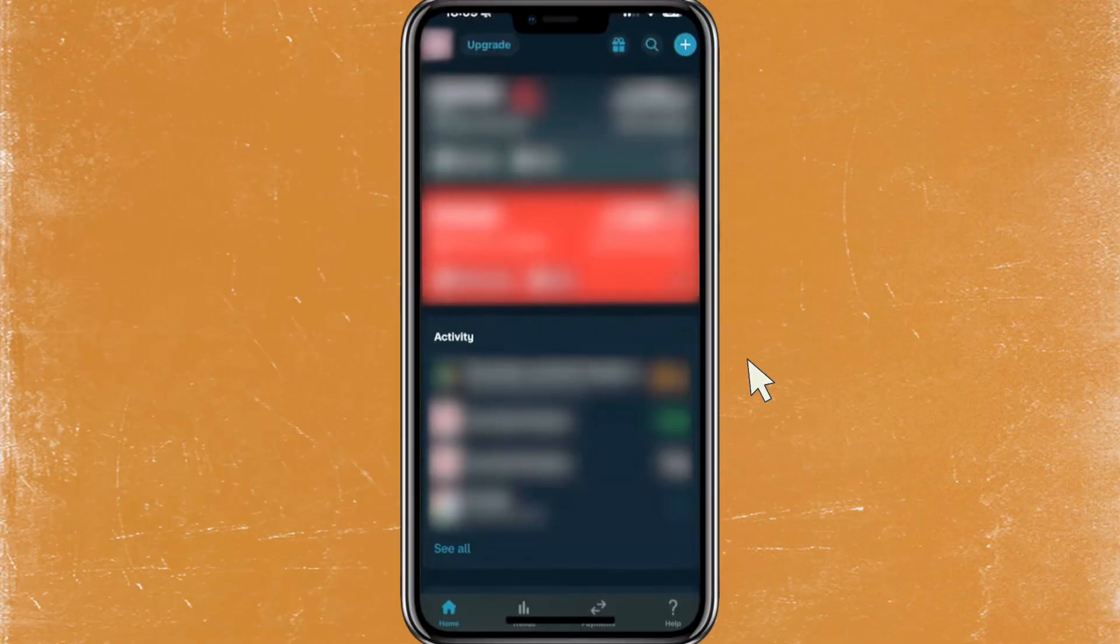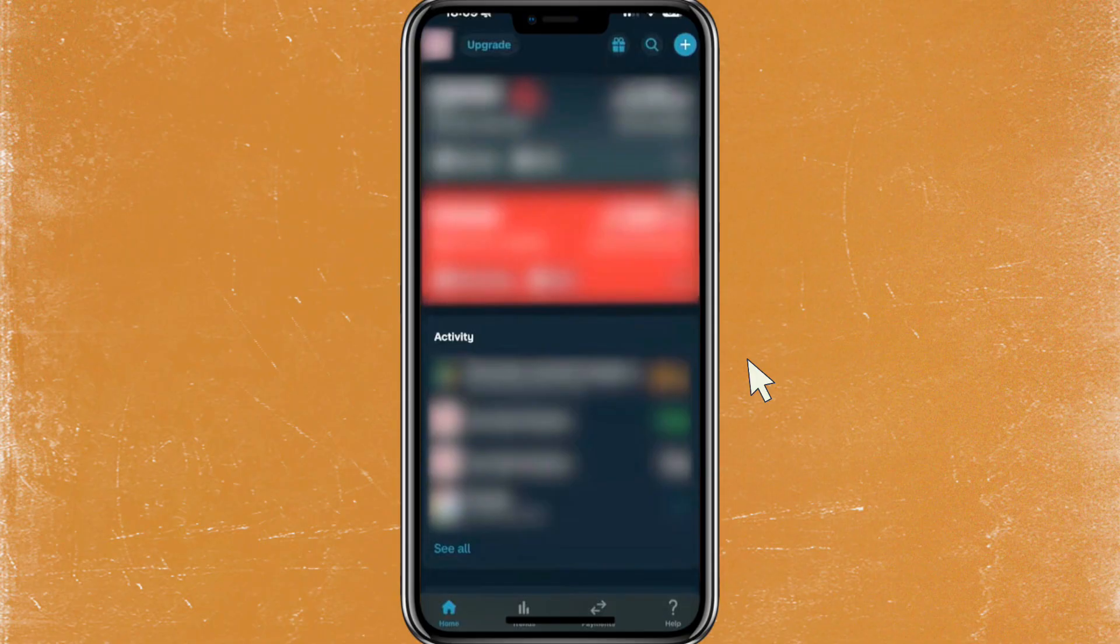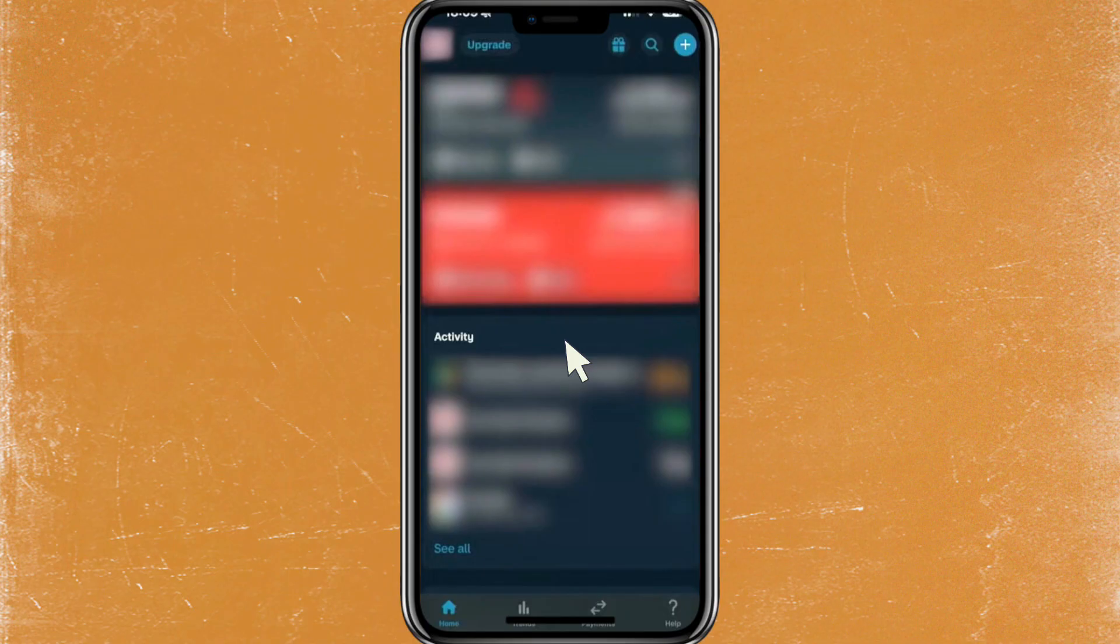Hey everyone, in this video I'm going to show you how to cancel a subscription on Monzo. So first thing you're going to need to do is open the Monzo application and then just log into your account if needed.